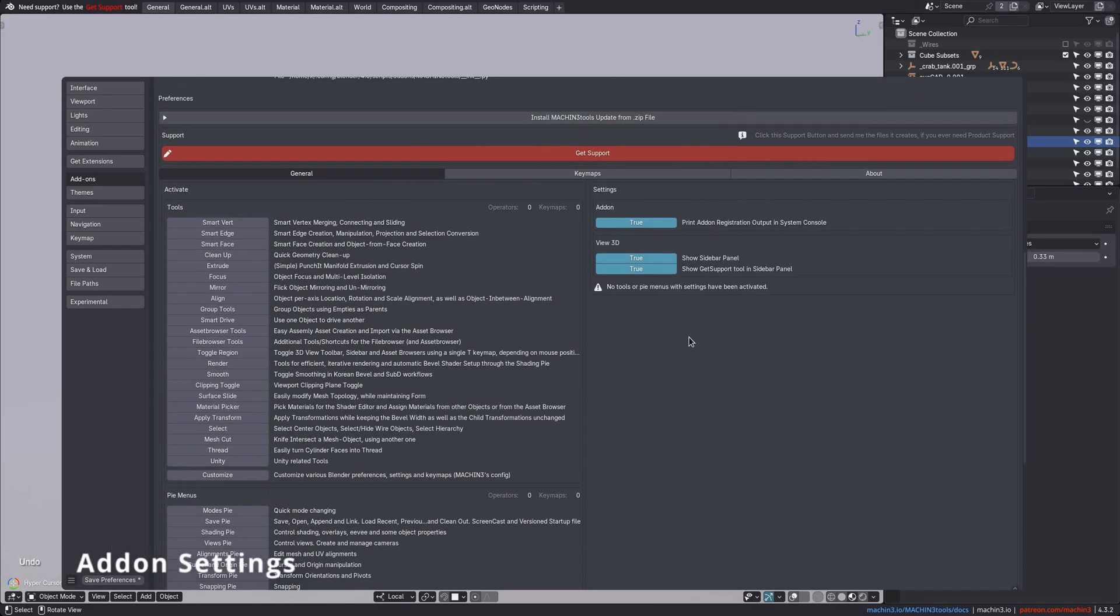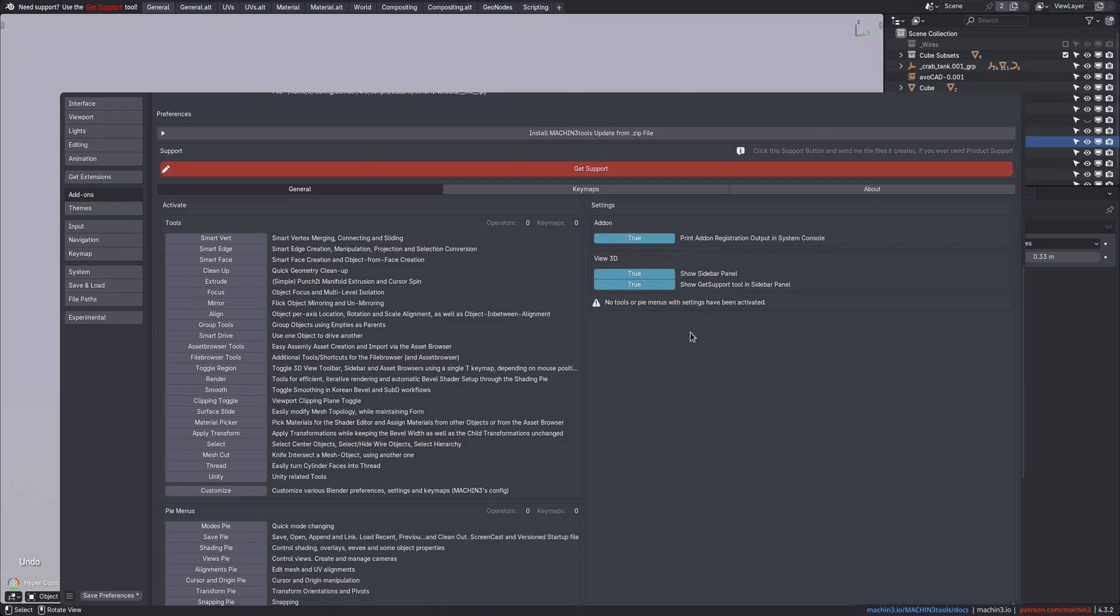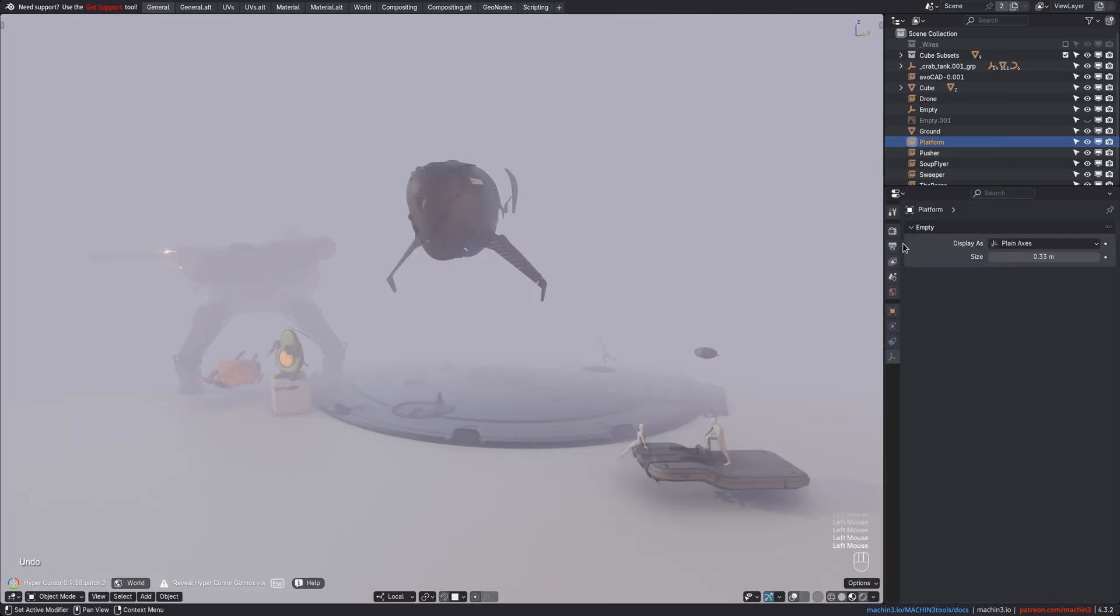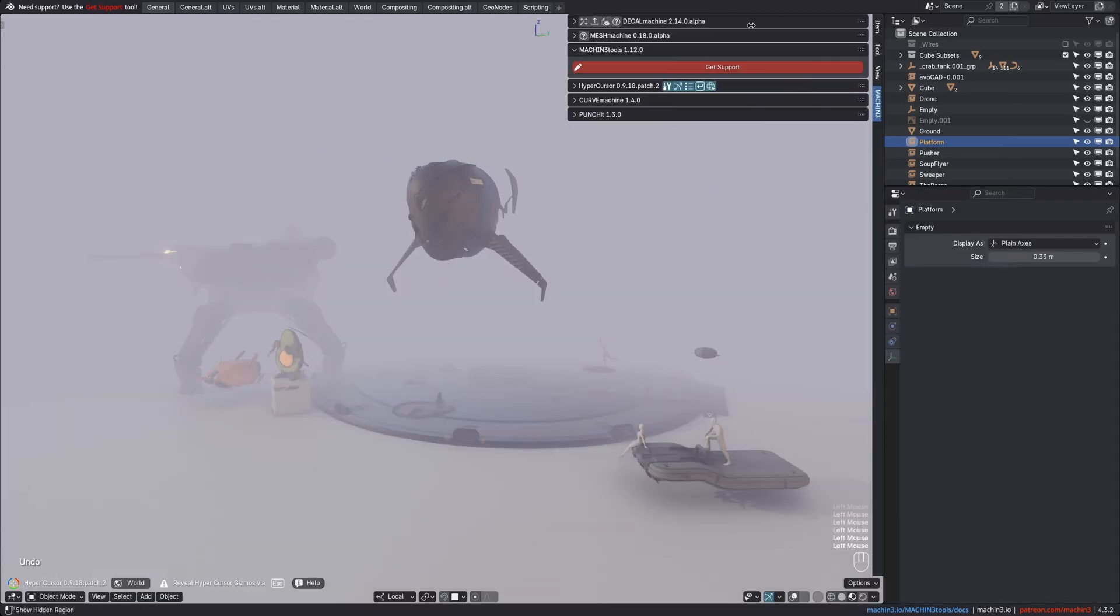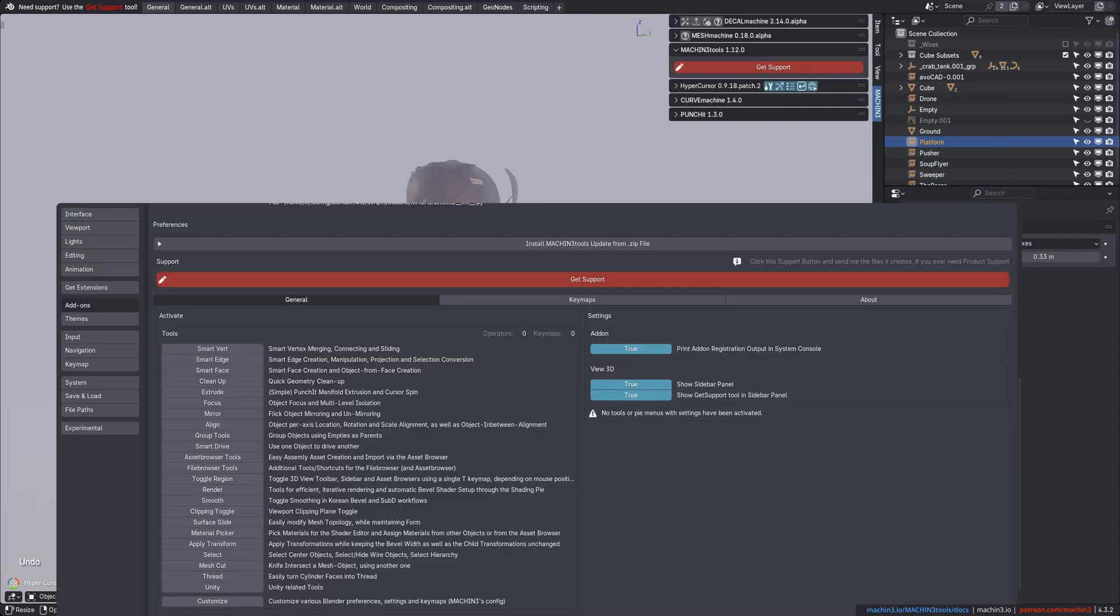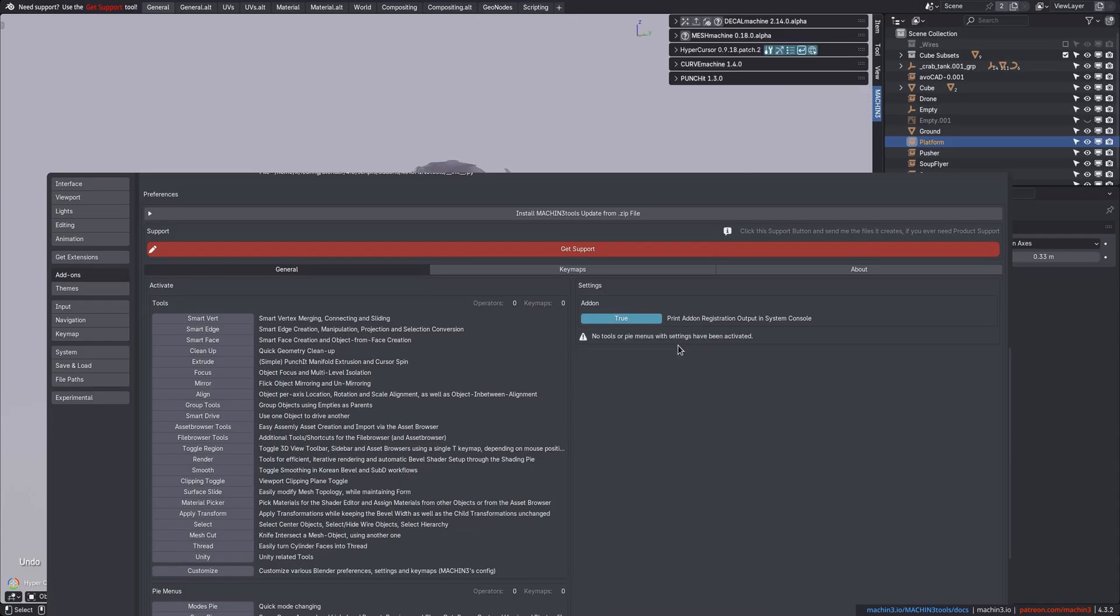You also have a few general add-on settings here, for instance, about whether Machine Tools should be present in the 3D Views sidebar at all. You can disable the Get Support tool from being shown there, and note that only a few tools are ever exposed in the sidebar. For instance,